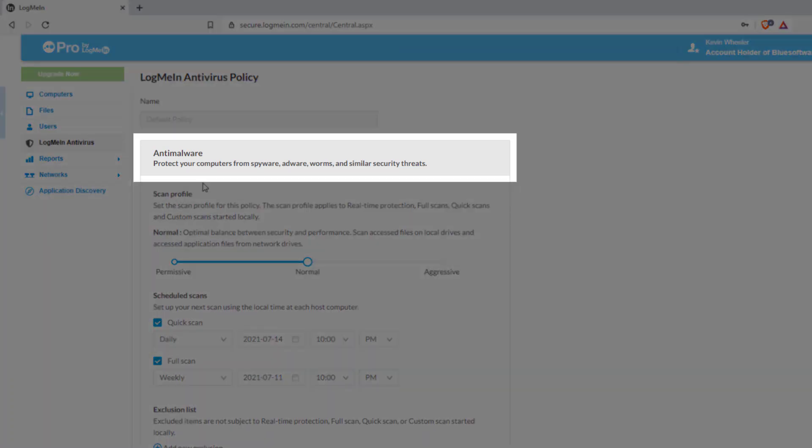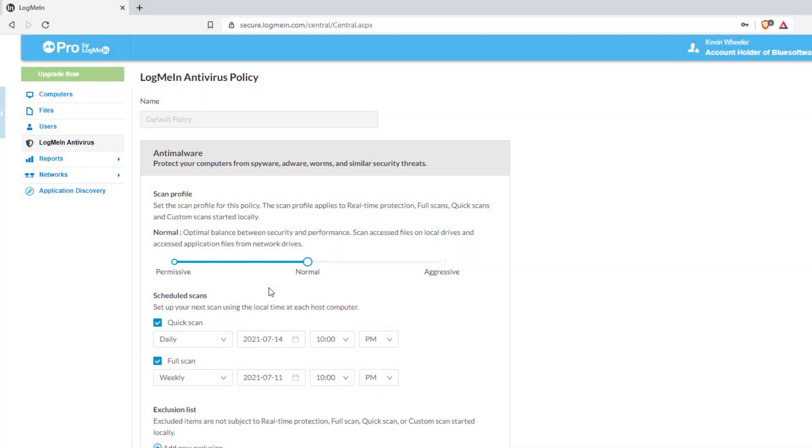Enable anti-malware to protect your computer from spyware, malware, and similar security threats.